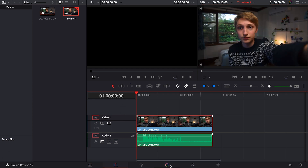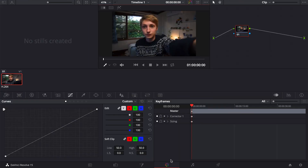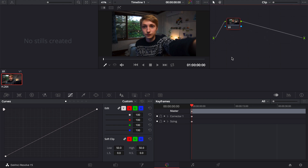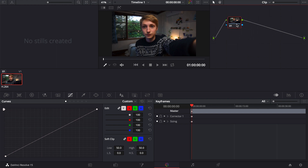This is pretty much the workspace we'll be working in to create your LUTs. DaVinci Resolve uses a node-based system — this is the starting clip and everything you add on top leads to the end point. It's pretty self-explanatory.